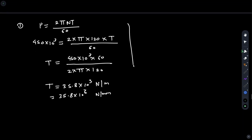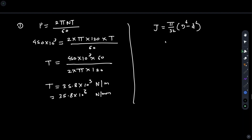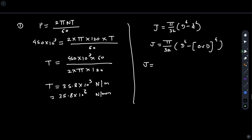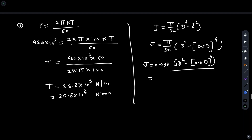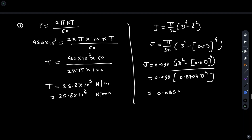Next, calculate the polar moment of inertia. J = π/32 × (D⁴ − d⁴). Since d = 0.6D, substituting gives J = π/32 × D⁴ × (1 − 0.6⁴) = 0.098 × 0.8704 × D⁴ = 0.0855D⁴.